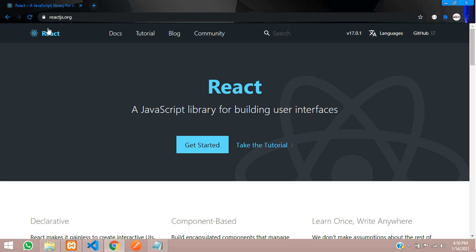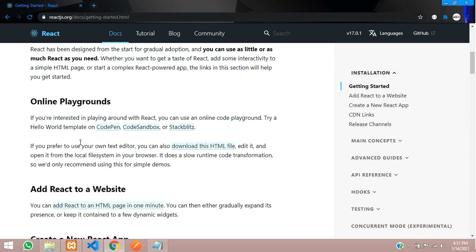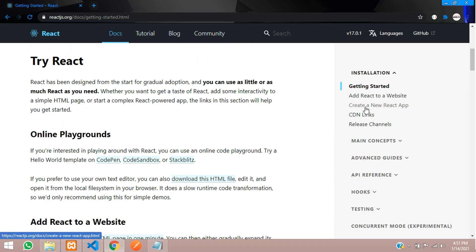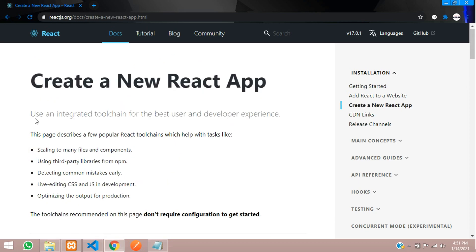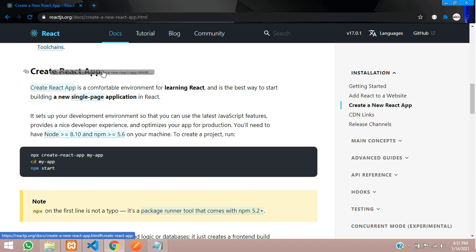This is our reactjs.org website where you will be learning about building the website. First step, let's go to the documentation and click on docs. As you can see, there is a 'Getting Started' section, and we want to build a website. Let's click on 'Create a React App'.